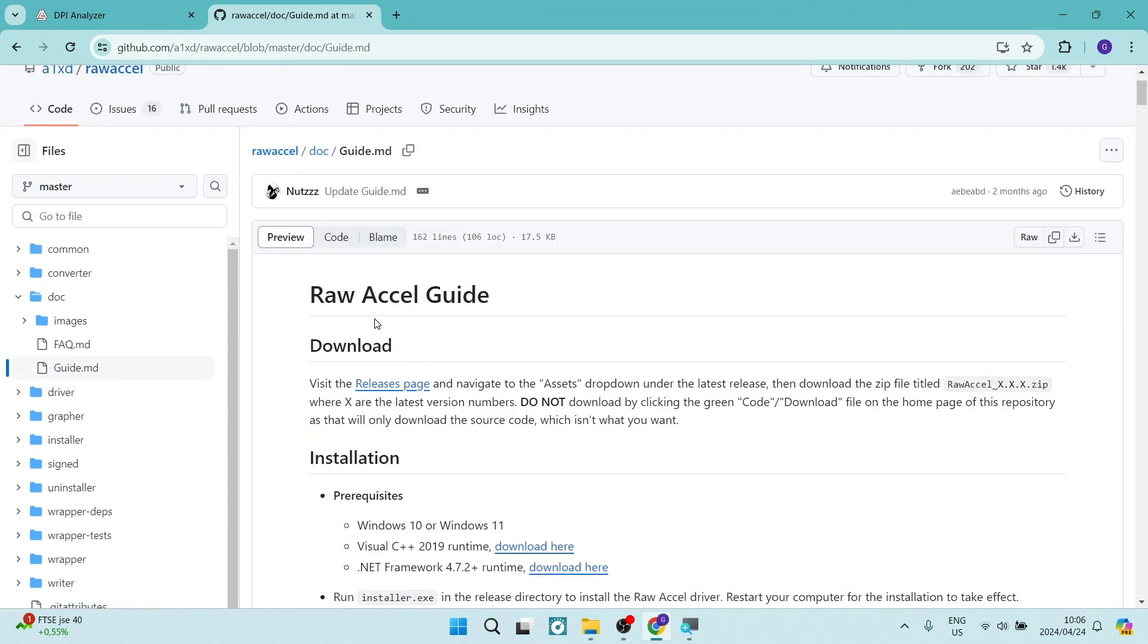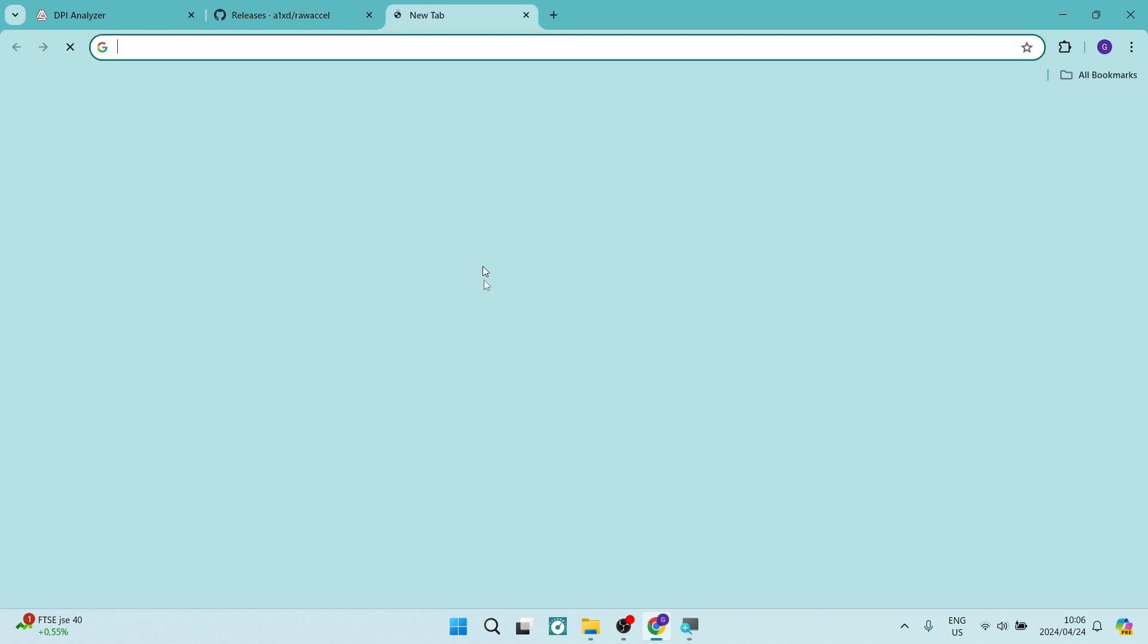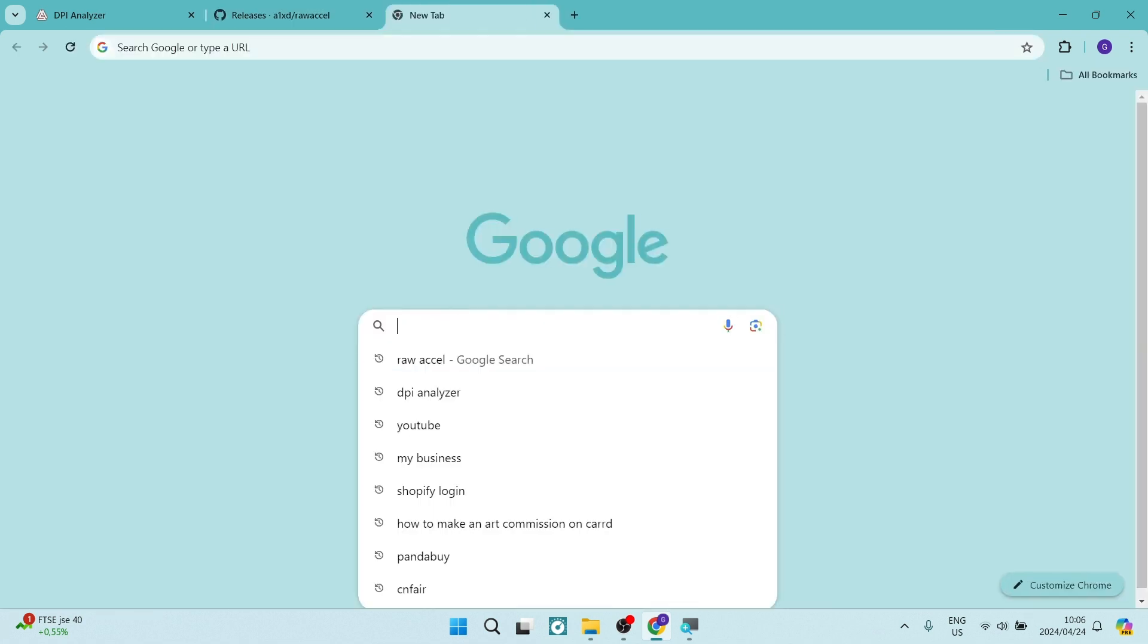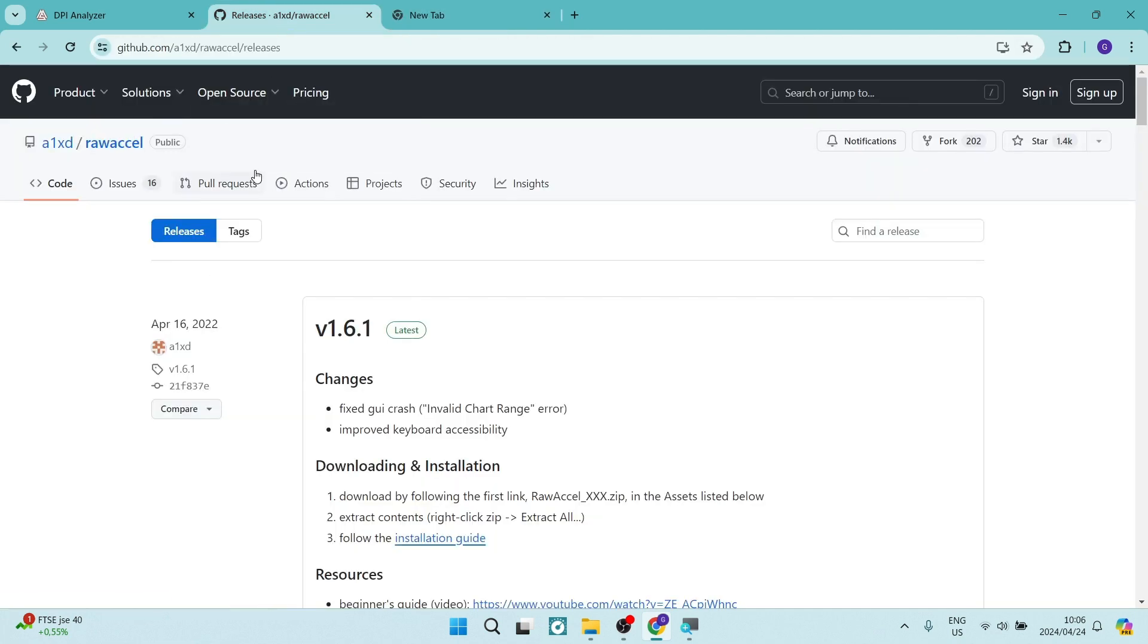And you'll see that at the top, there is a release page. Now to get to this page, you can just go ahead and type in raw accel and it'll come up as your first result.